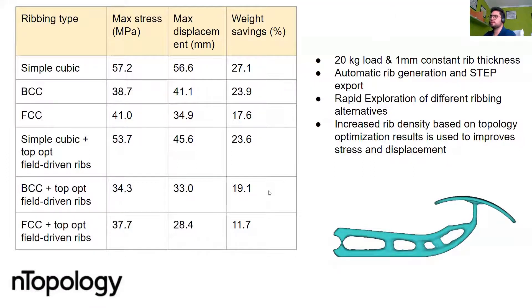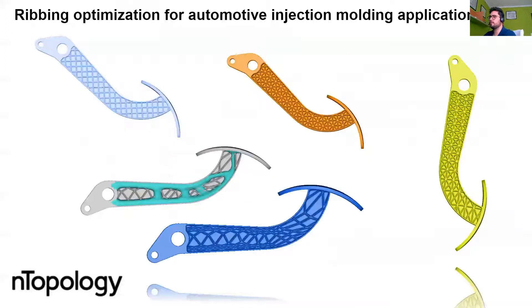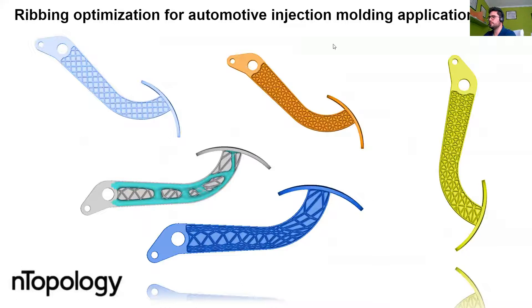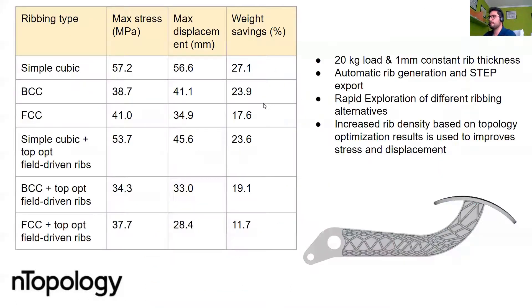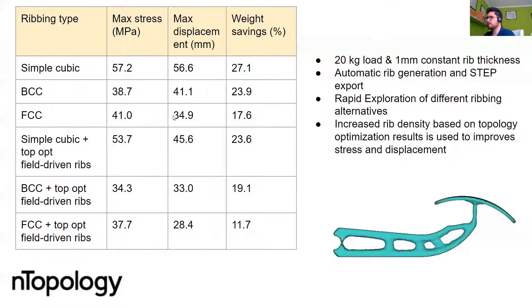And we observe a similar trend for the face center cubic. Since there's more material, there's less displacement, it's the stiffest option. But we observe something interesting here.